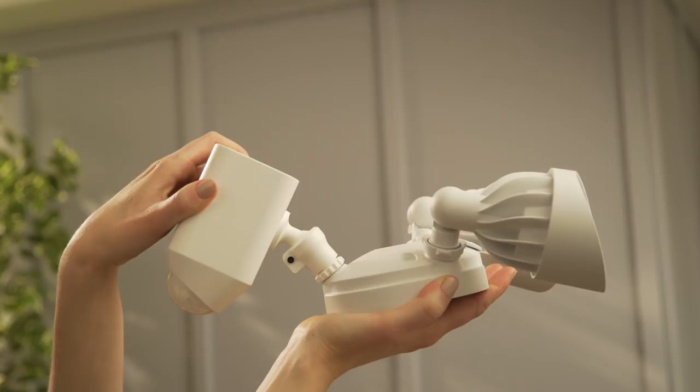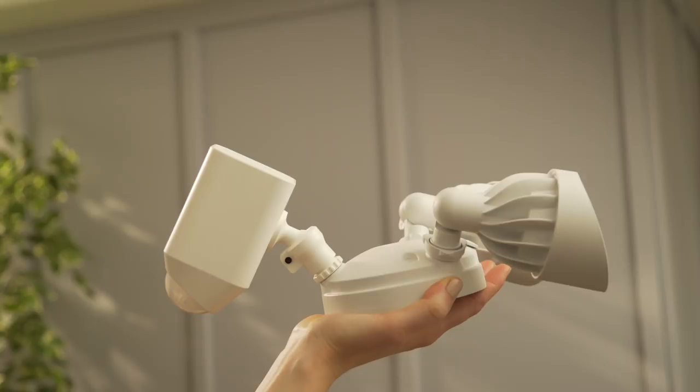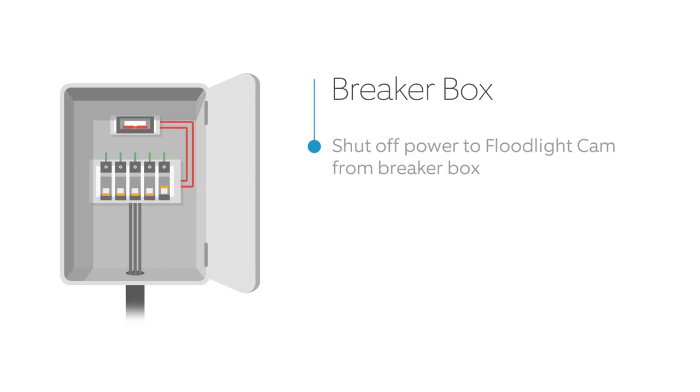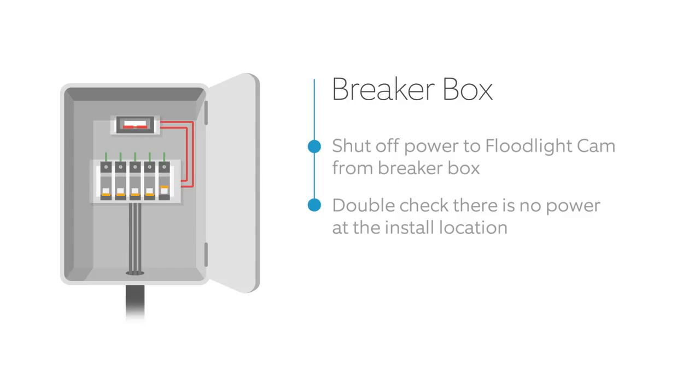Before you begin installation, shut off power at the breaker to where your floodlight cam will be installed. If you're not sure which breaker controls the outlet where you'll be performing the install, then switch off your main breaker or consult with a licensed electrician.